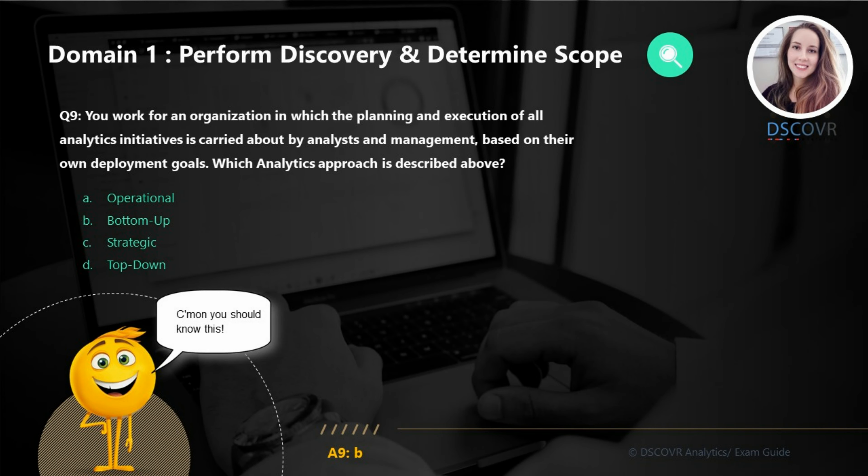For question number nine, let's assume you work for an organization in which the planning and execution of all analytics initiatives is carried out by analysts and management based on their own deployment goals. Which analytics approach is described? In this scenario we're talking about the bottom-up approach, so the answer is B.